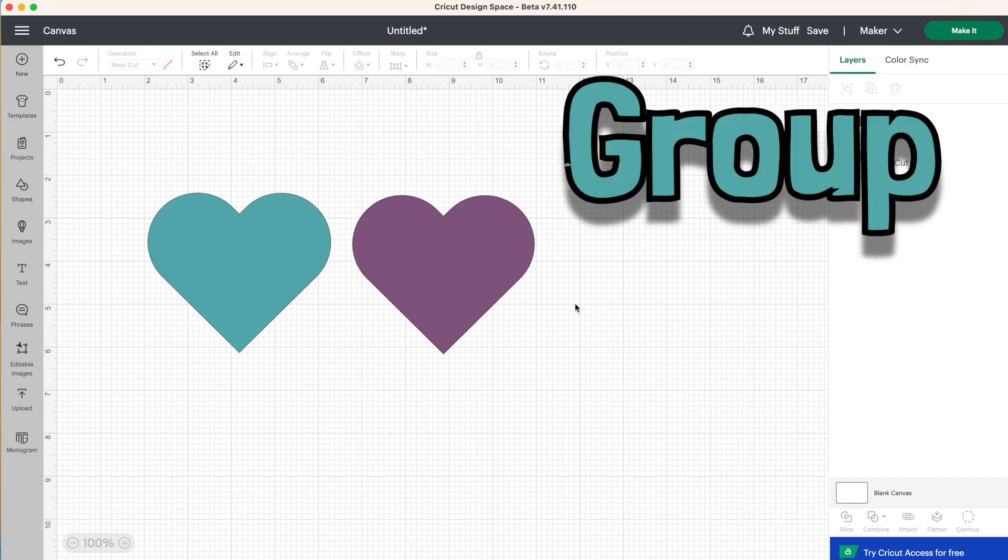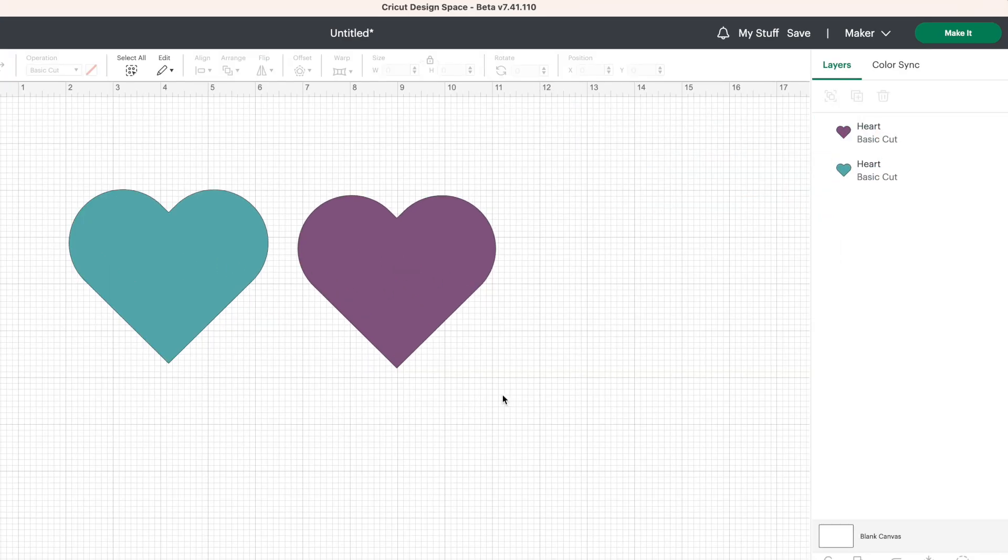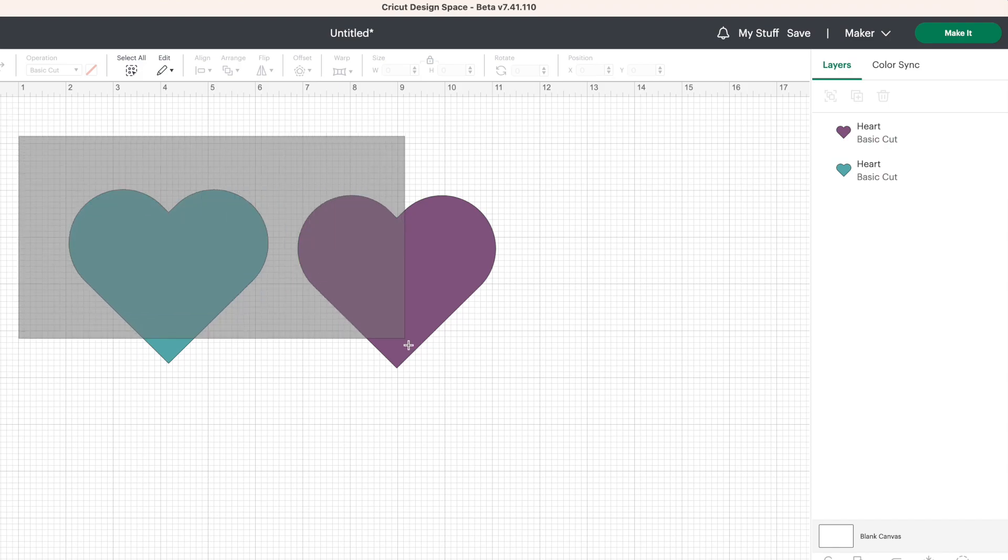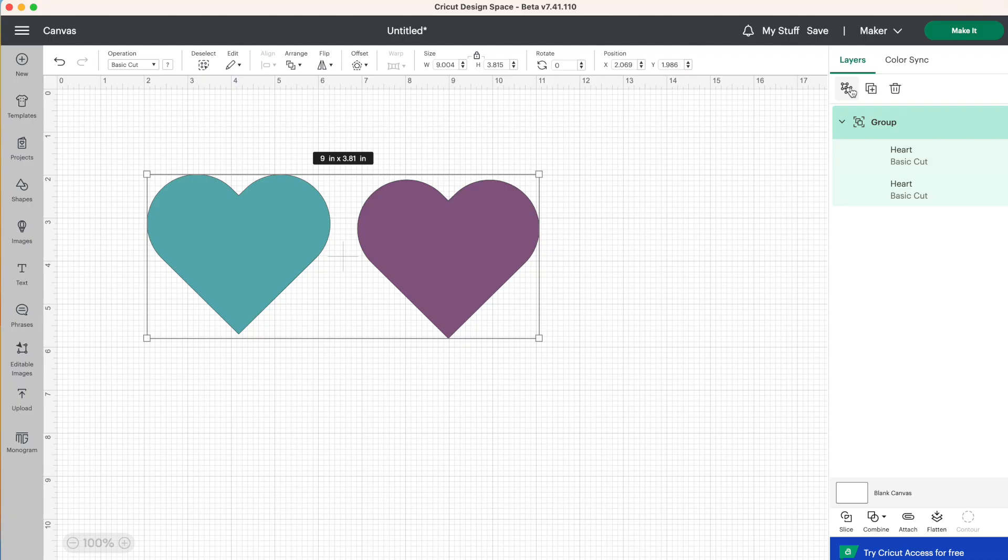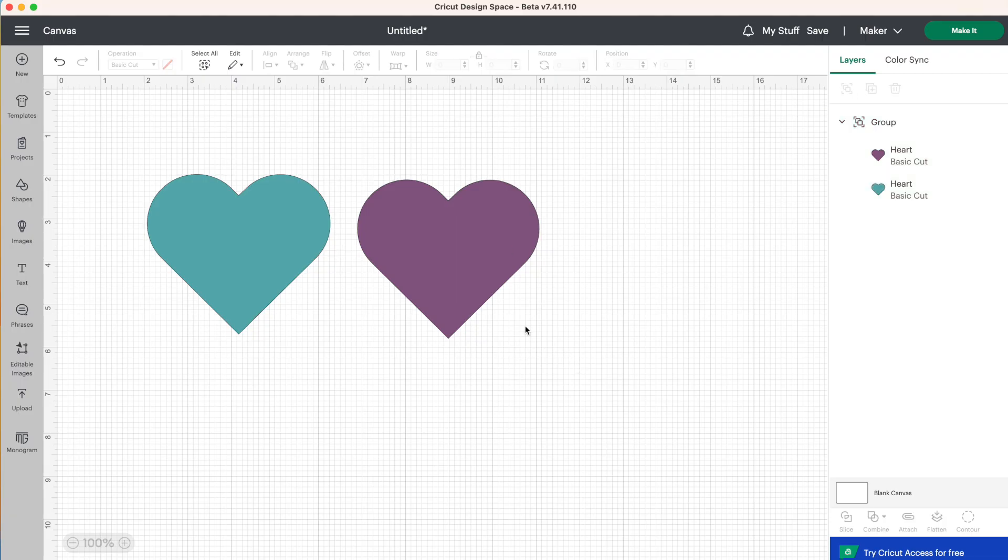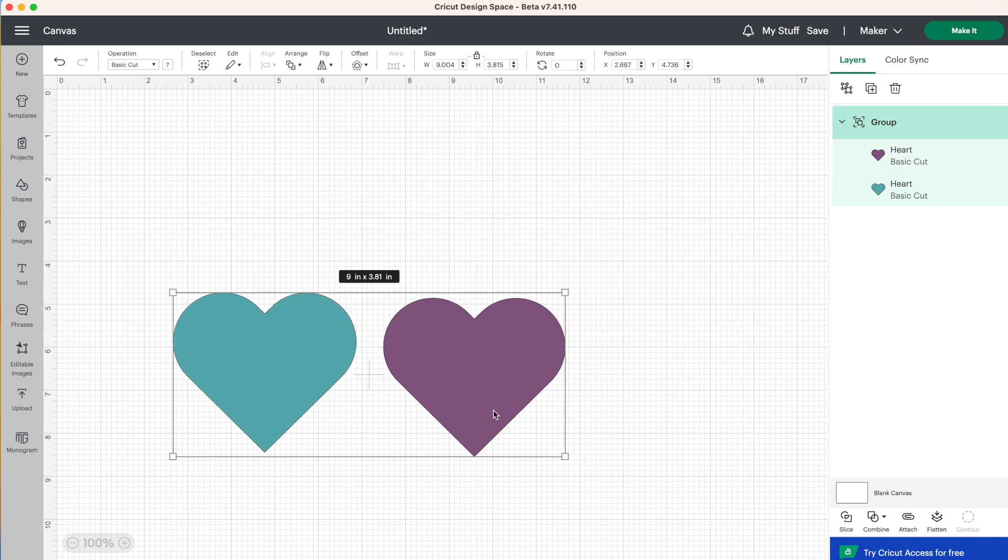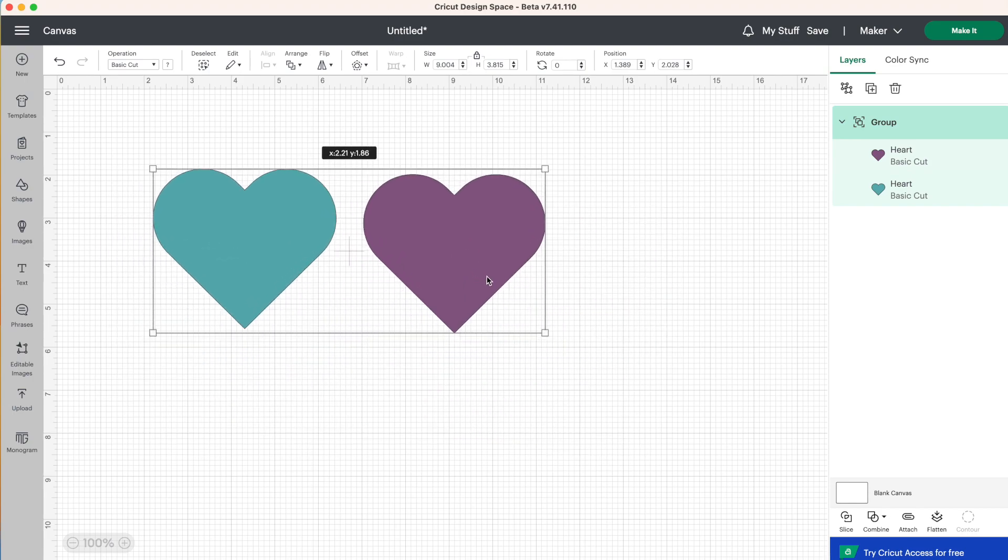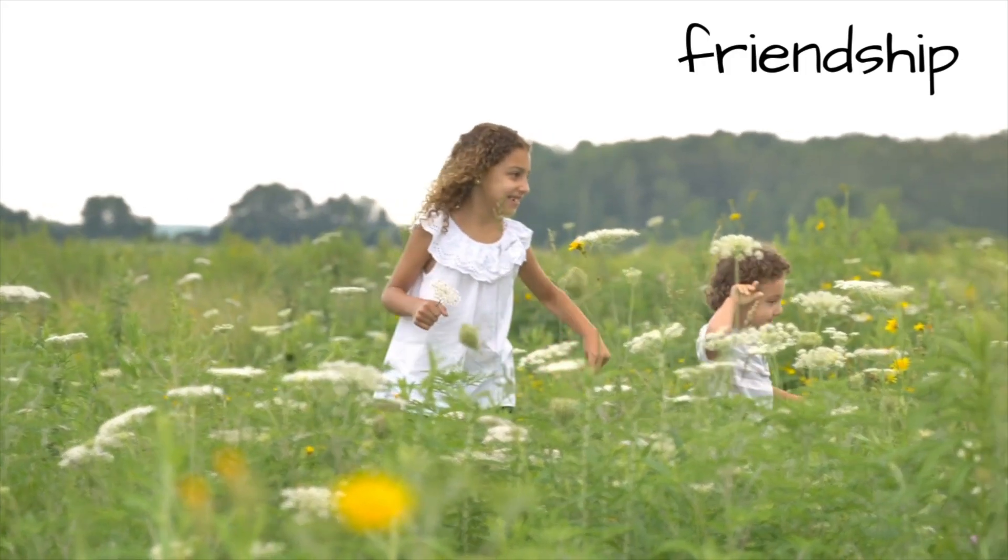First, we're going to talk about group. So I have two different colored hearts here. And if I were to select both of these hearts and then go up above the layers panel and click on group, now with these two items you can move around the screen together. I like to think of group as a friendship.